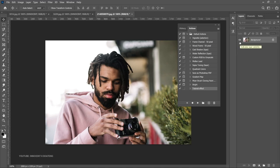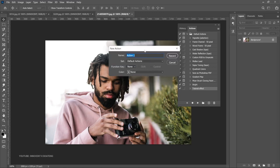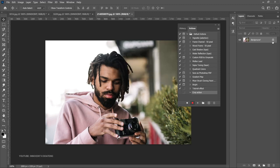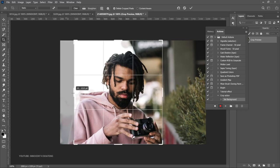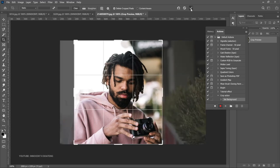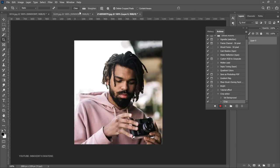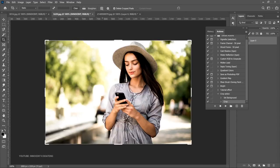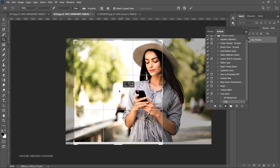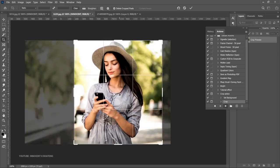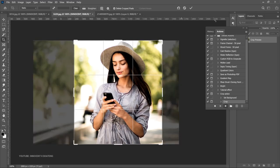Now let's create another action — a crop action. Hit the plus icon, name it 'Crop Action,' and hit Record. Once the image is open, unlock it, choose the Crop tool, and crop it into a portrait orientation instead of landscape. Click OK, then stop recording. Now go back to the image, select the Crop Action, click Play, and it brings up the crop tool — you can easily readjust it to the size you want and hit Enter.